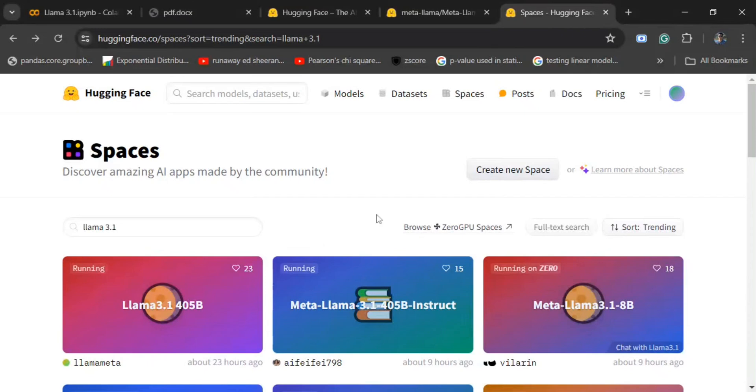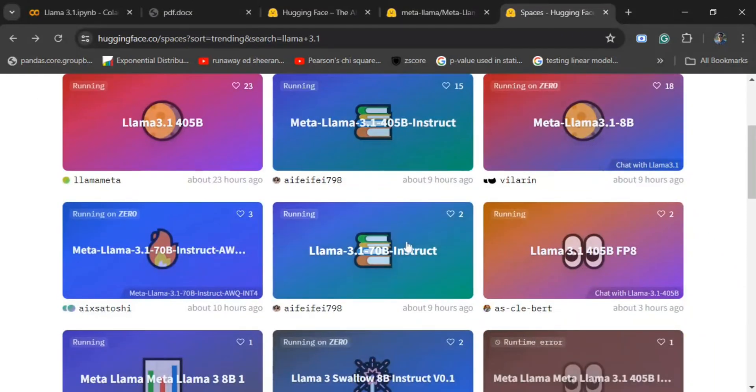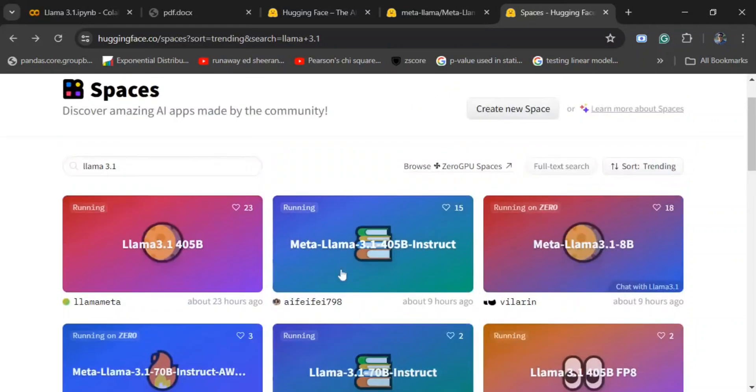The biggest version of that model is 405 billion. As you can see on Hugging Face spaces, all three models are deployed: the 8 billion model, the 70 billion, and the 405 billion model.